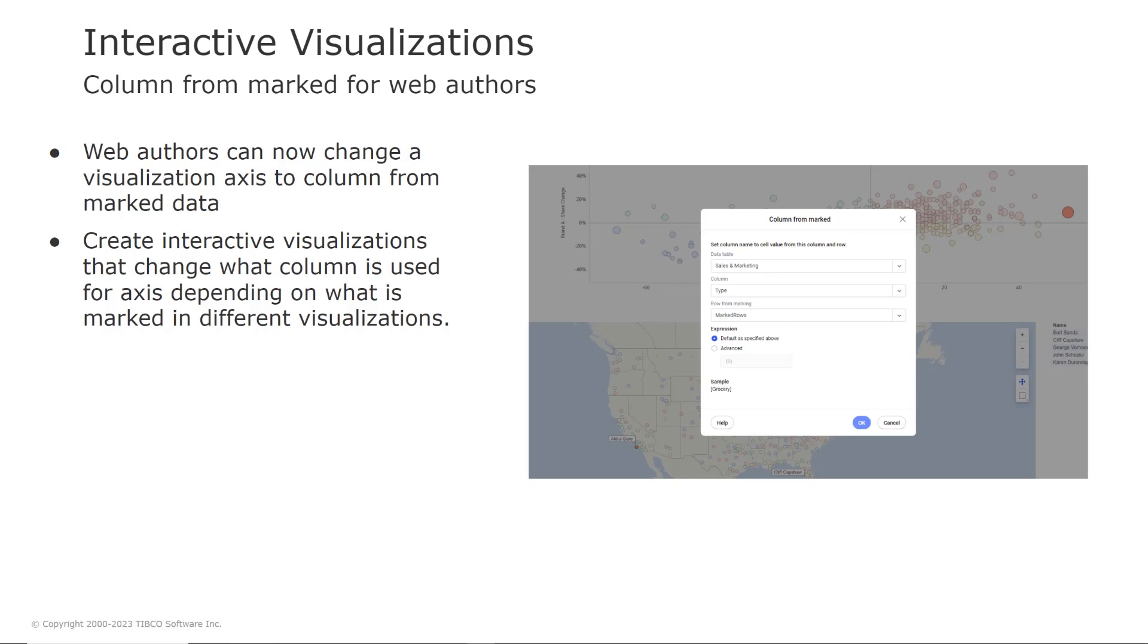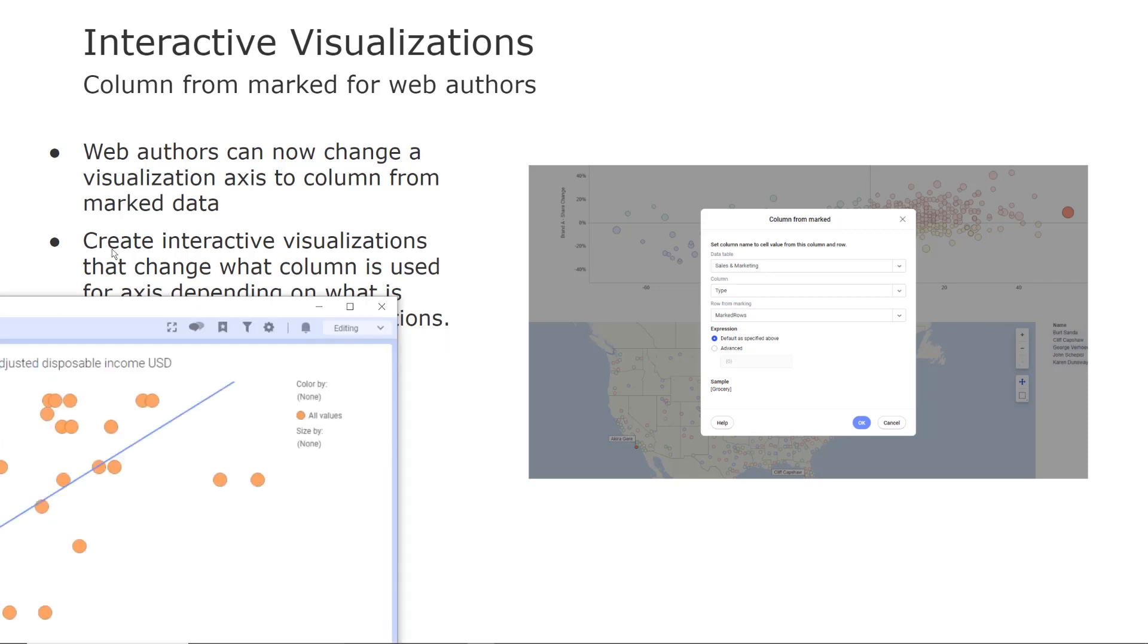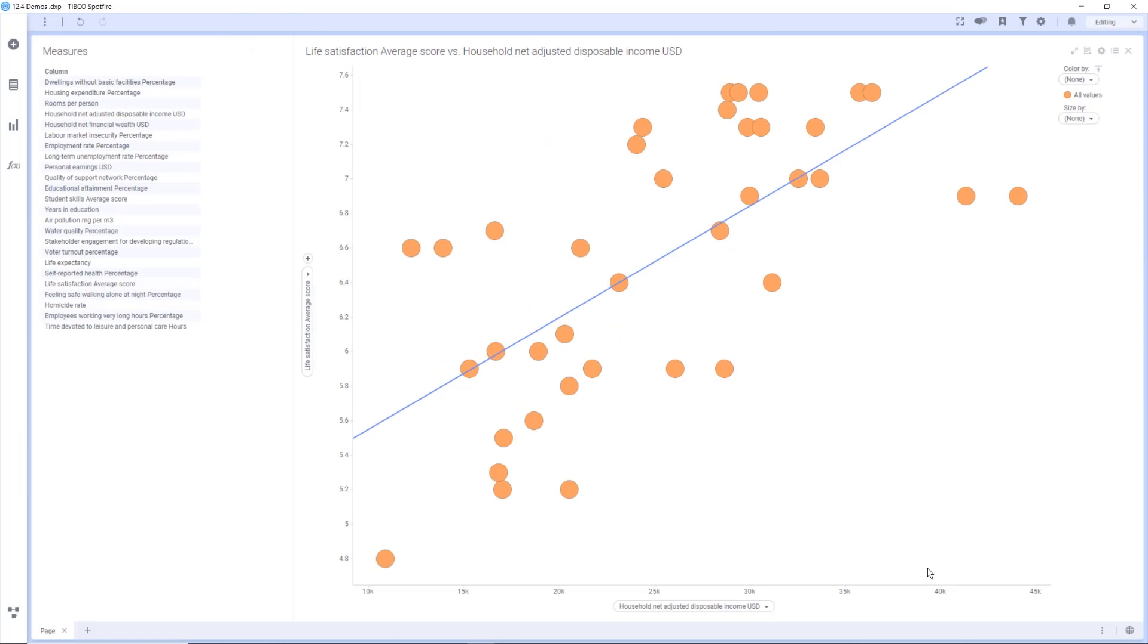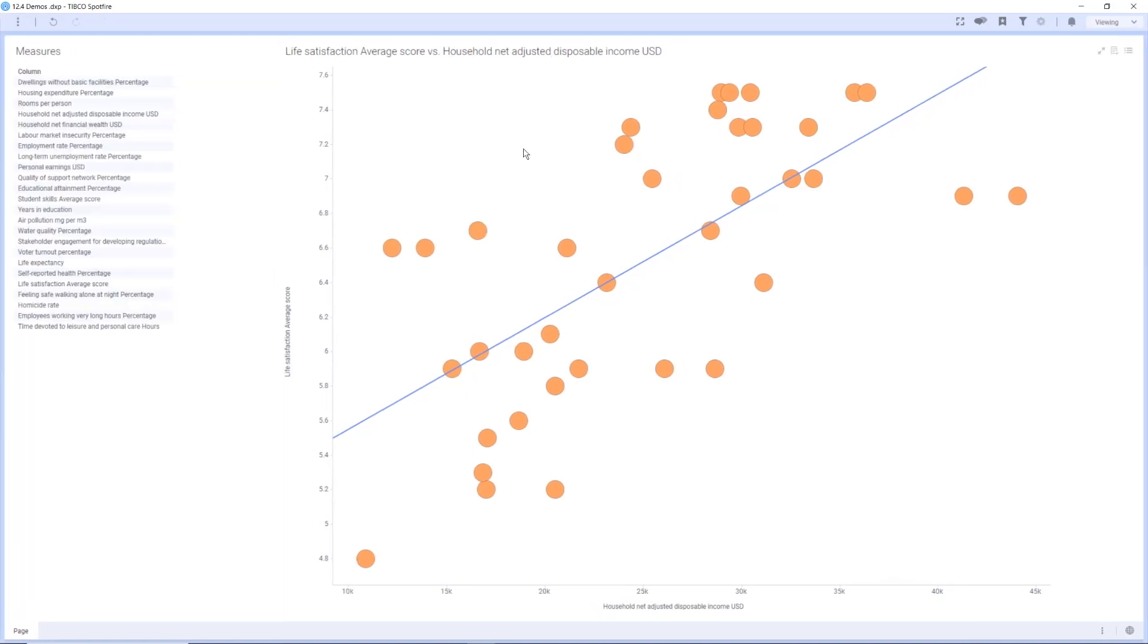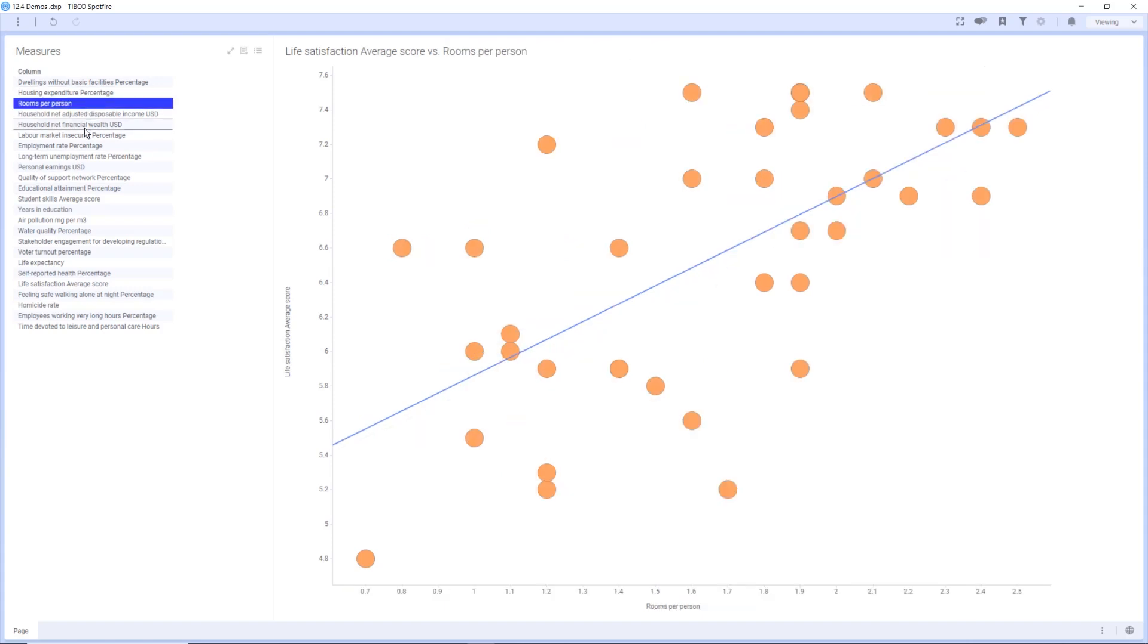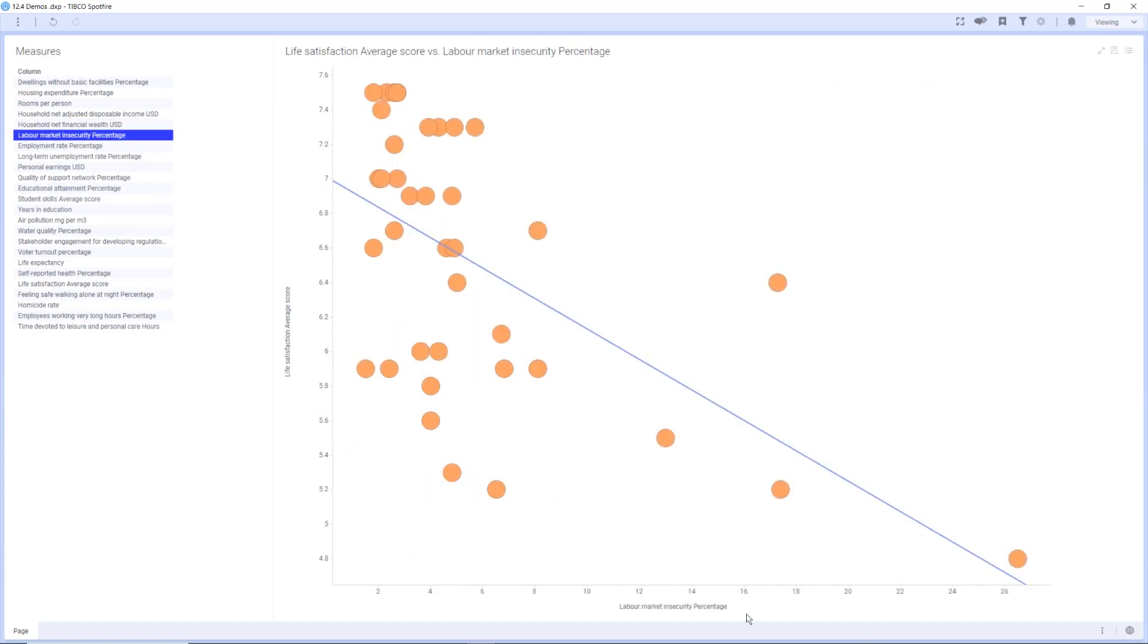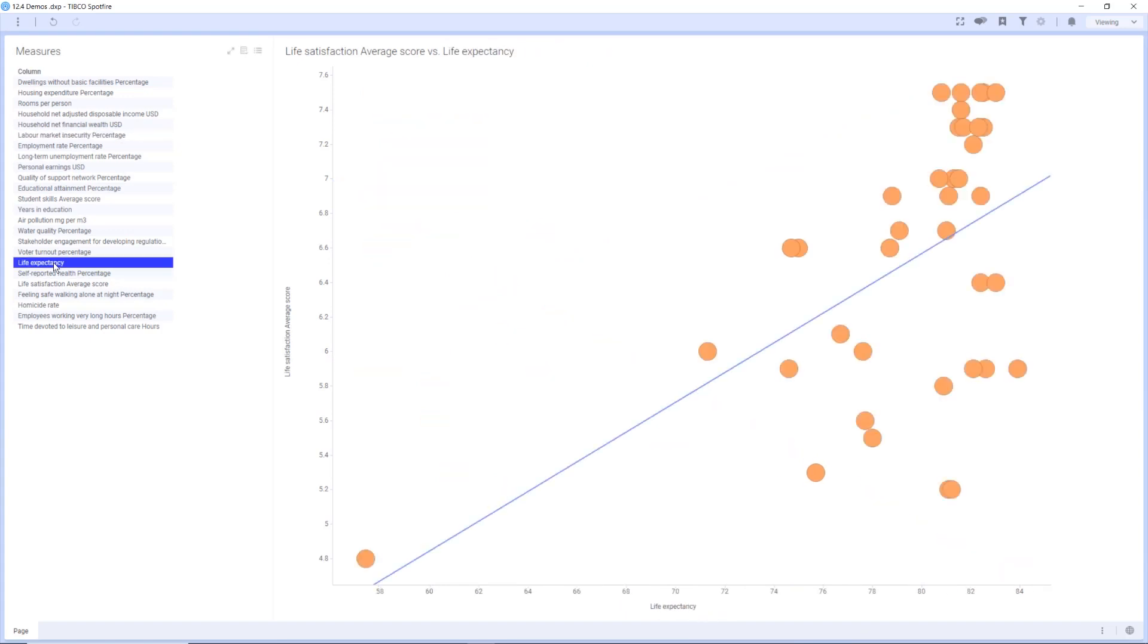So let's again see a short demo. So here we have a data set from the OECD about life satisfaction and I have used column for marked which means that even consumer users can now change the axis of the visualization by simply marking in this table here. So what's happening is that the column from marked actually picks up the column that I'm marking in this table and uses that on the x-axis.